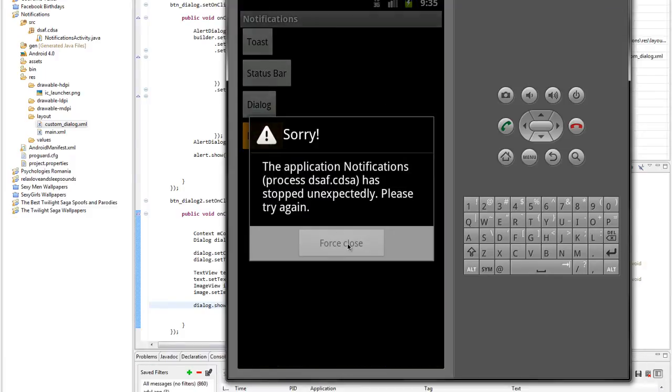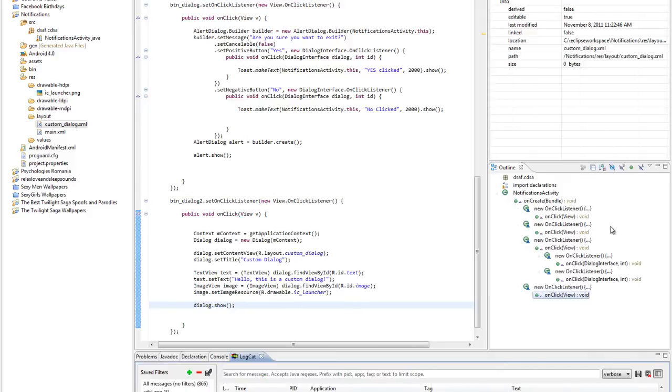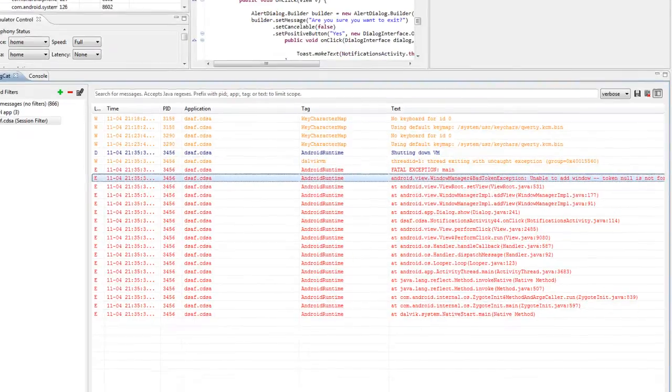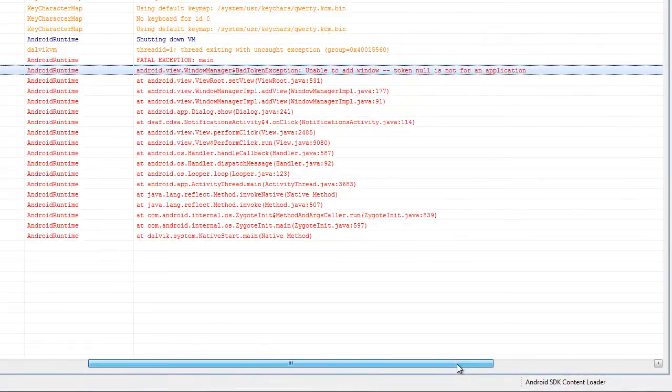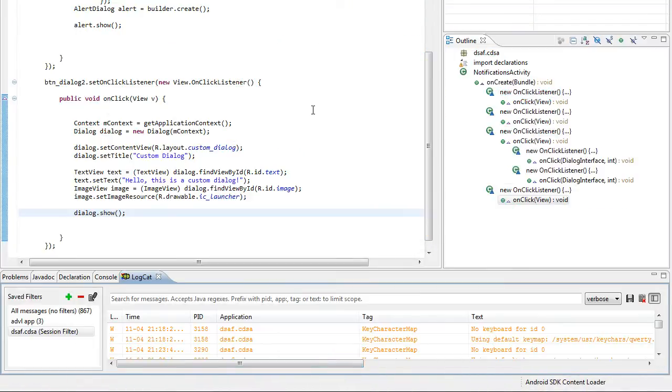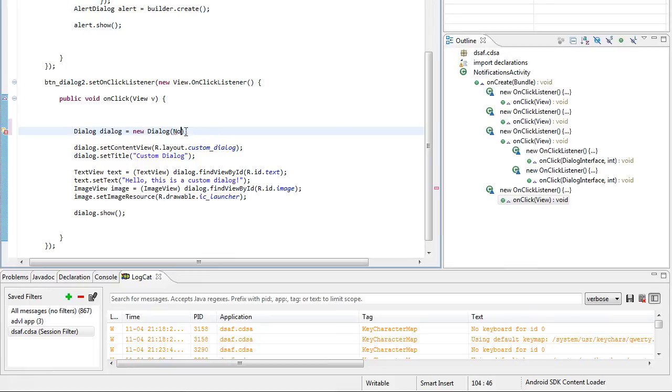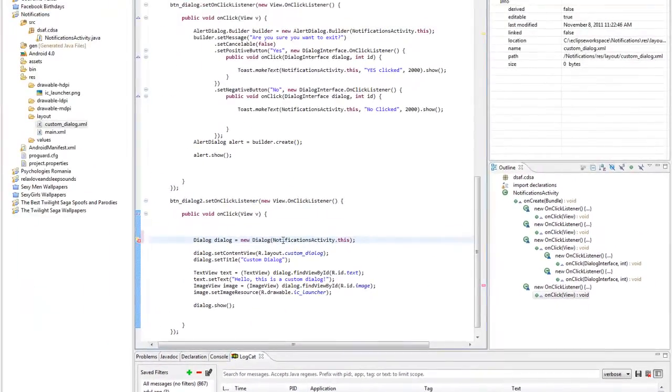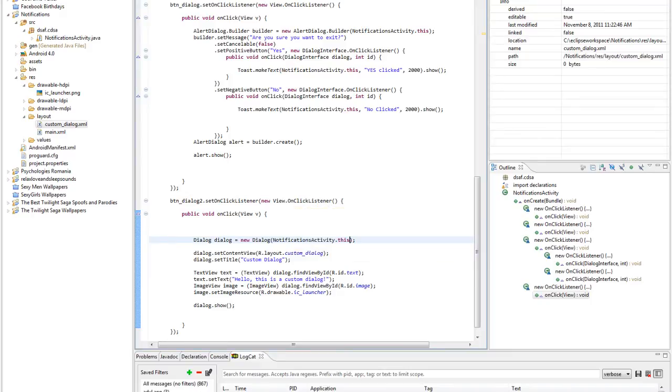And oh la la, what is this? We have an error. Unable to add window, token is null for an application. This happens because we don't need get application content, we need not this. And this should be it.